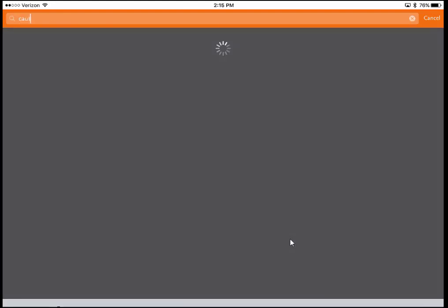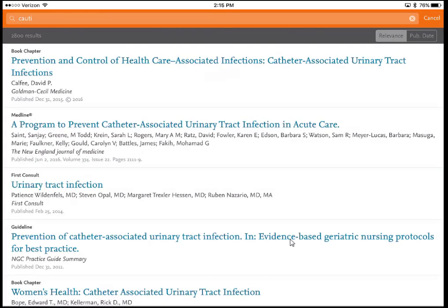I'm going to search for CAUTI again. I'm interested in finding some guidelines about treatment and prevention of CAUTI. ClinicalKey has book chapters and articles, and above each result title it tells you what kind of resource you're looking at. The first result is a book chapter; the second says Medline. Medline is a subset of PubMed focused on clinical medicine.